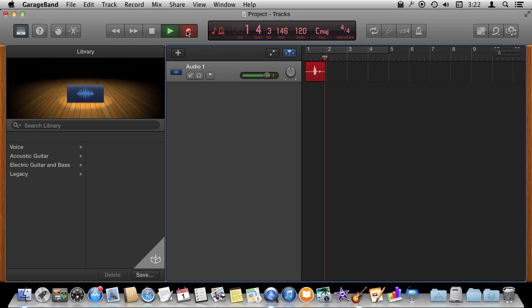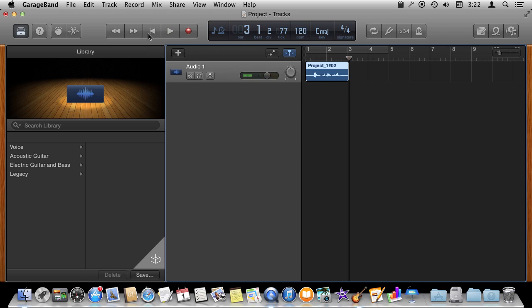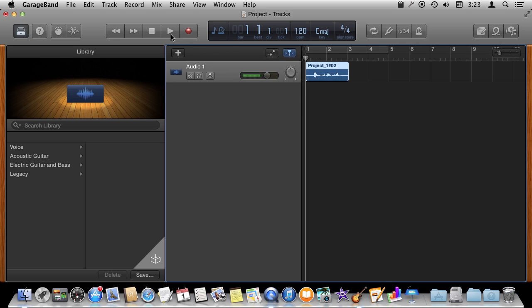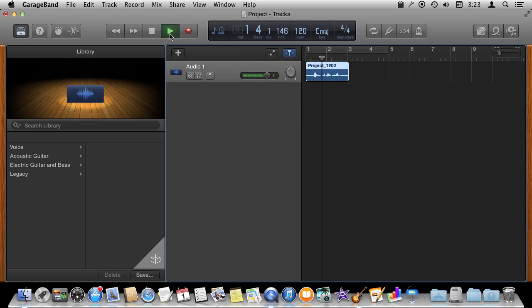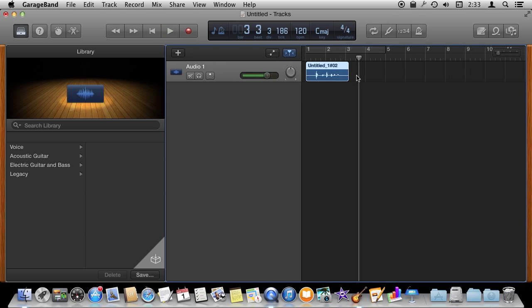Hello, this is a test of recording on GarageBand. I hit Stop. I can rewind the playhead and I can play back. Hello, this is a test of recording on GarageBand. Now I can keep recording here.